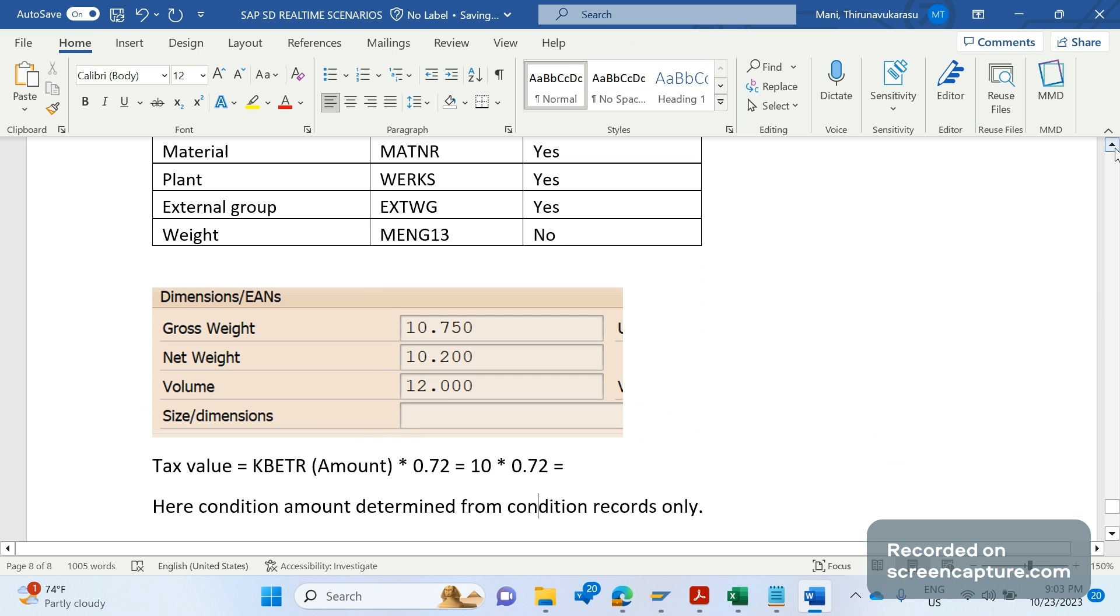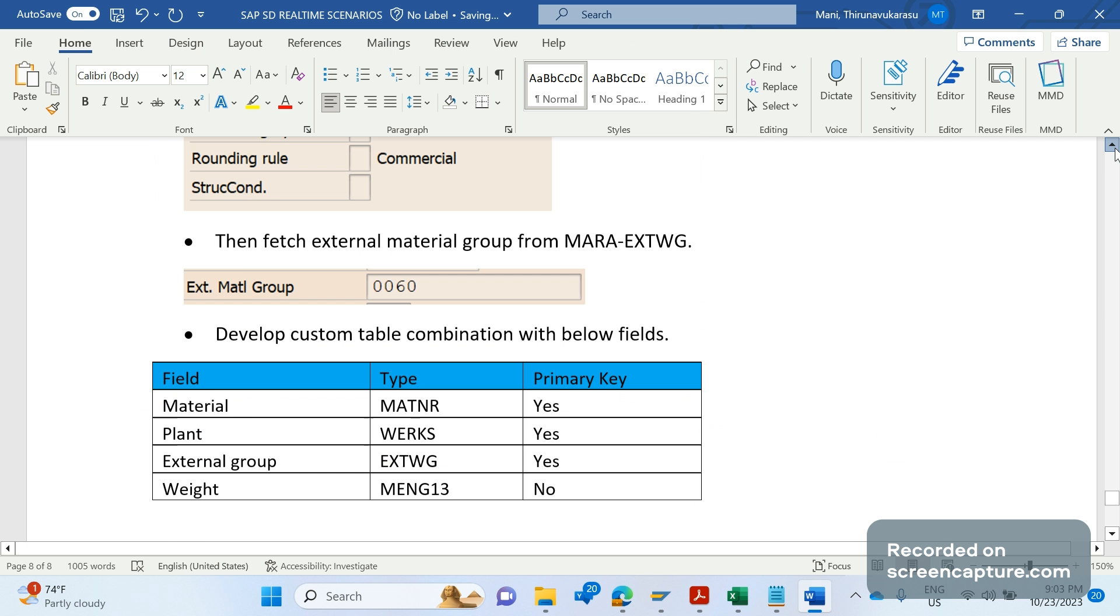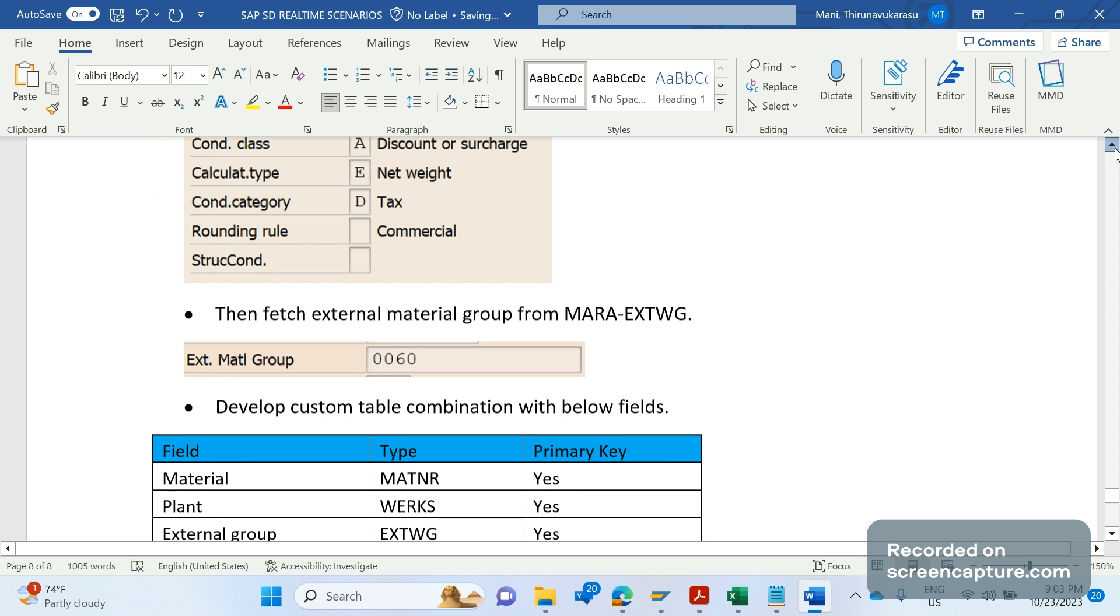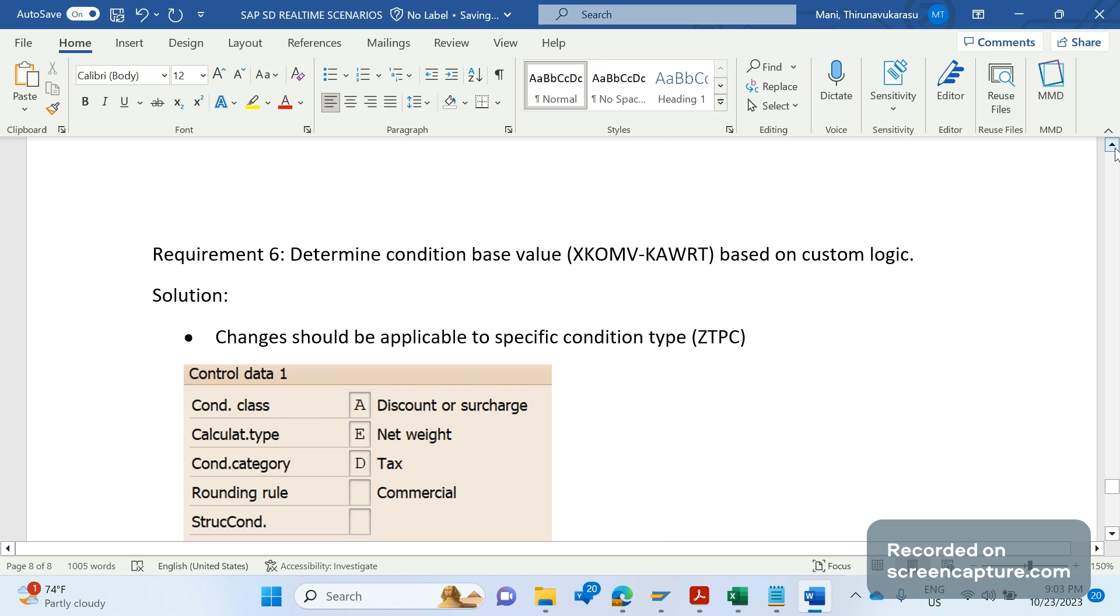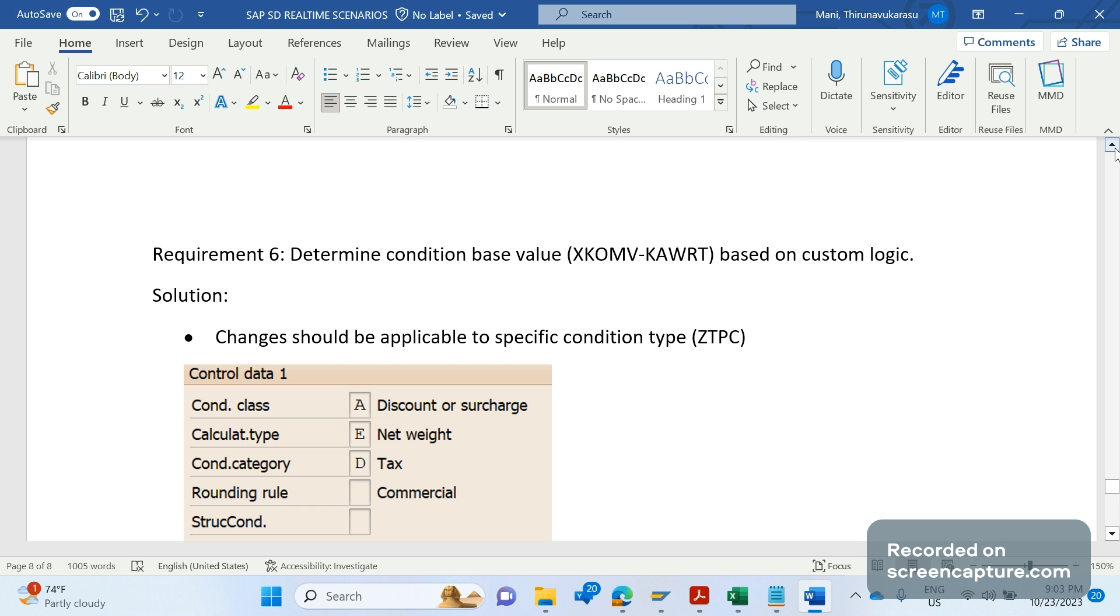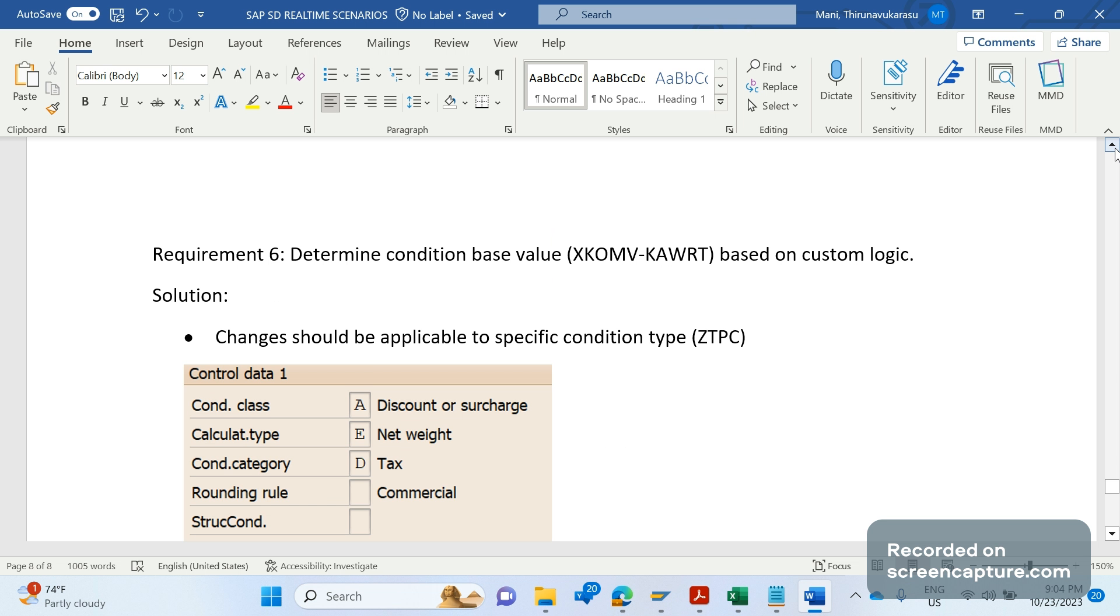One more thing I forgot to tell you: we are going to develop one custom routine which will hold this complete custom logic. That custom routine will be developed in the transaction code VOFM, and then later that routine should be assigned in the pricing procedure under the column alternative condition base value field only. There only we are going to assign this custom routine. The routine has this custom logic.